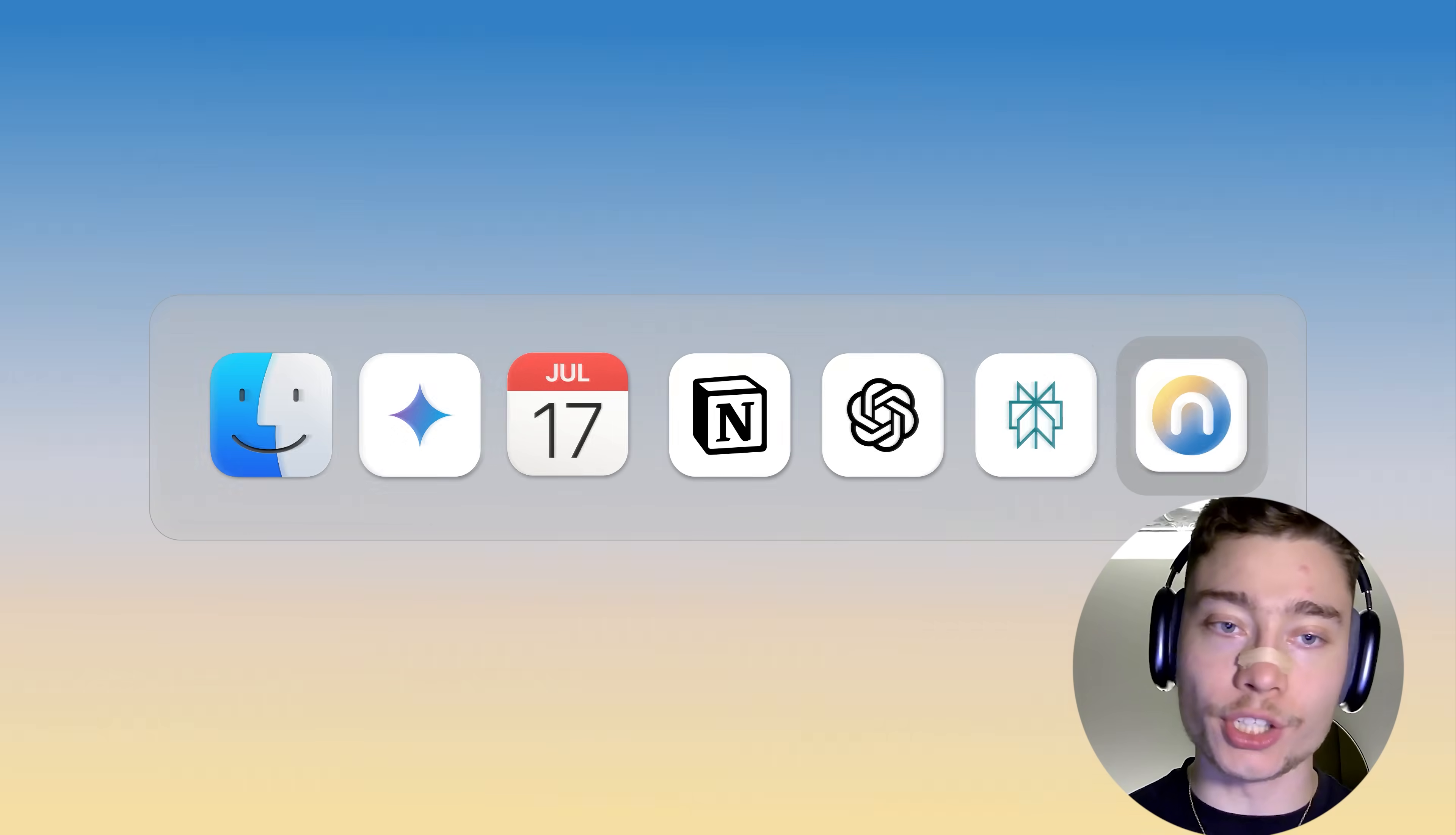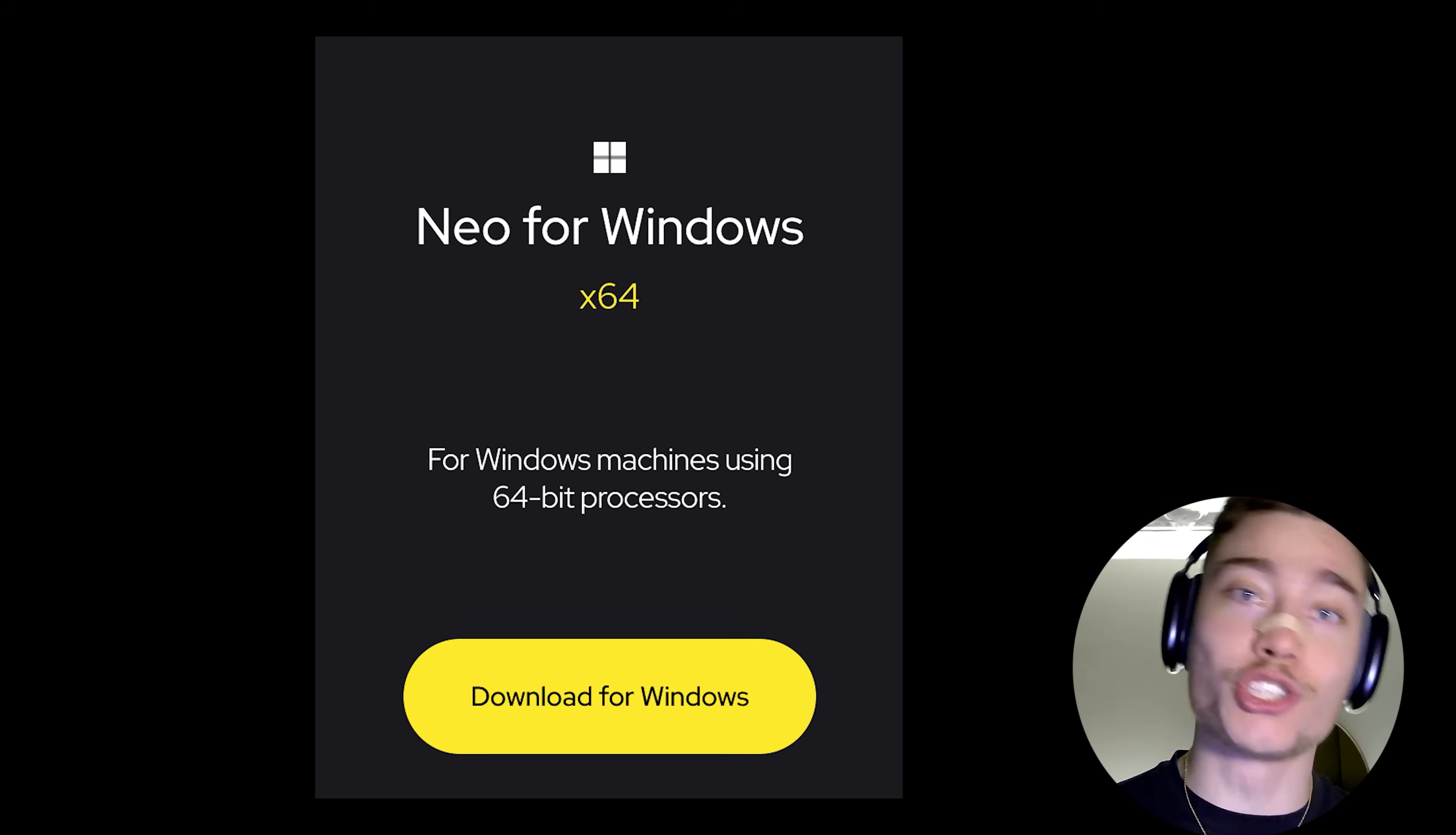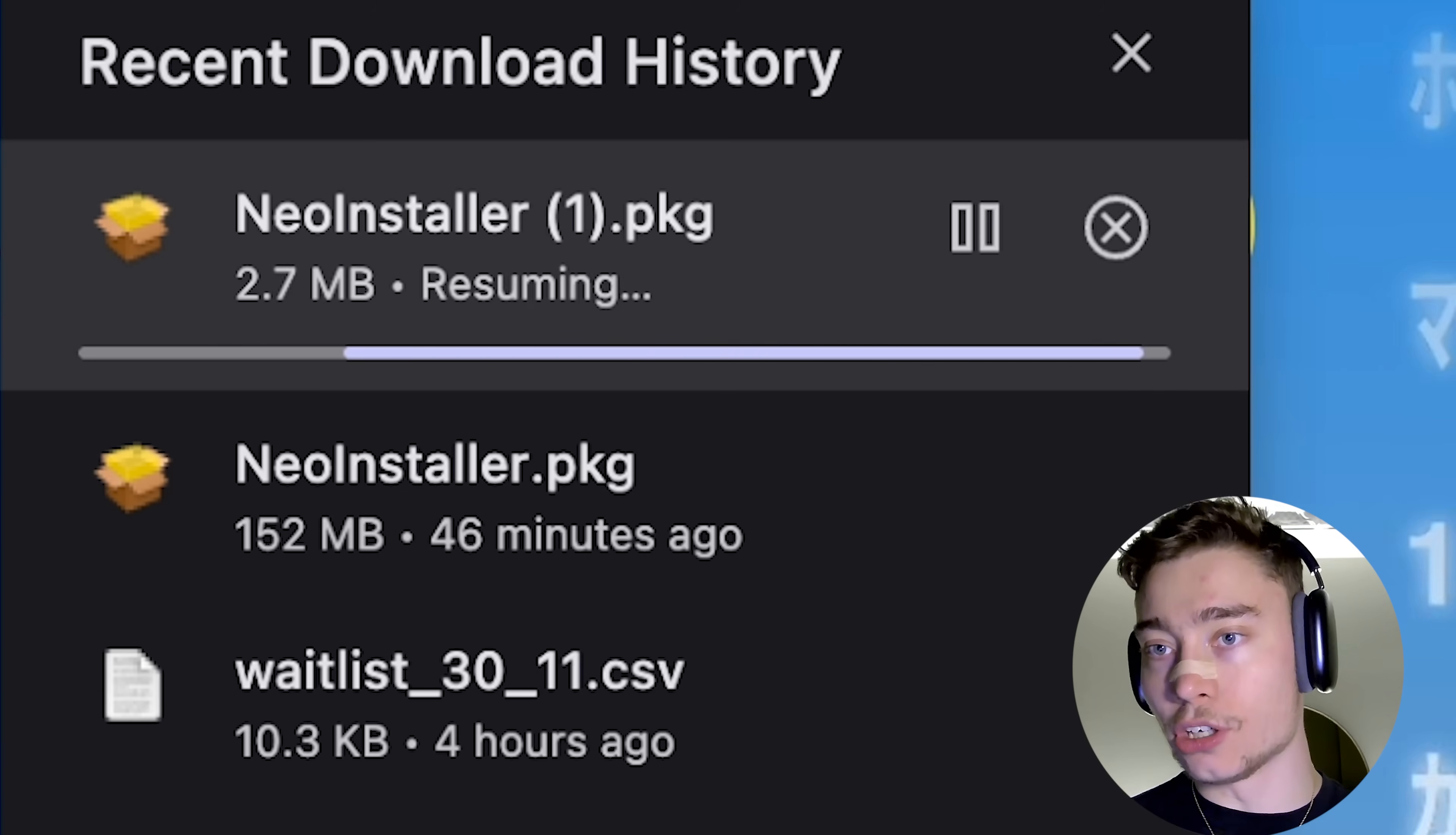So, to set up Neo browser, click the first link below the video. And this will take you to the download page where you can select your operating system. Neo is available on Windows, which is not the case for many other AI browsers. Now, since I'm on Mac, I'm going to select Download for Mac OS. And this will begin downloading the installer.